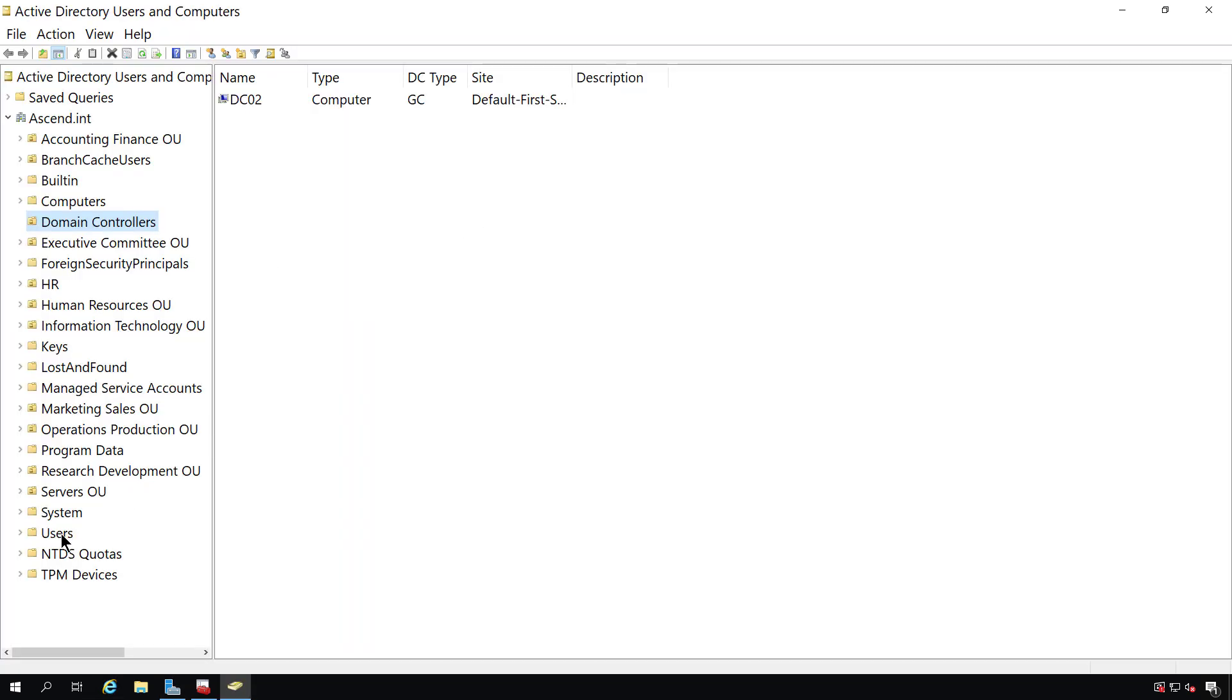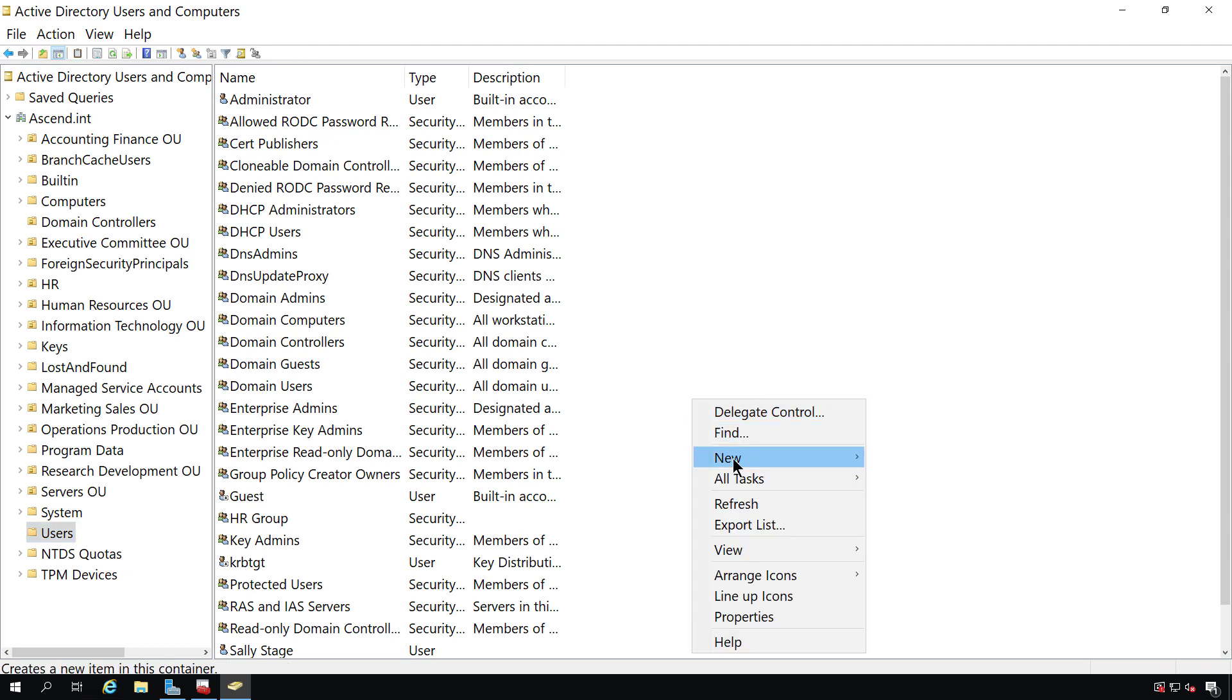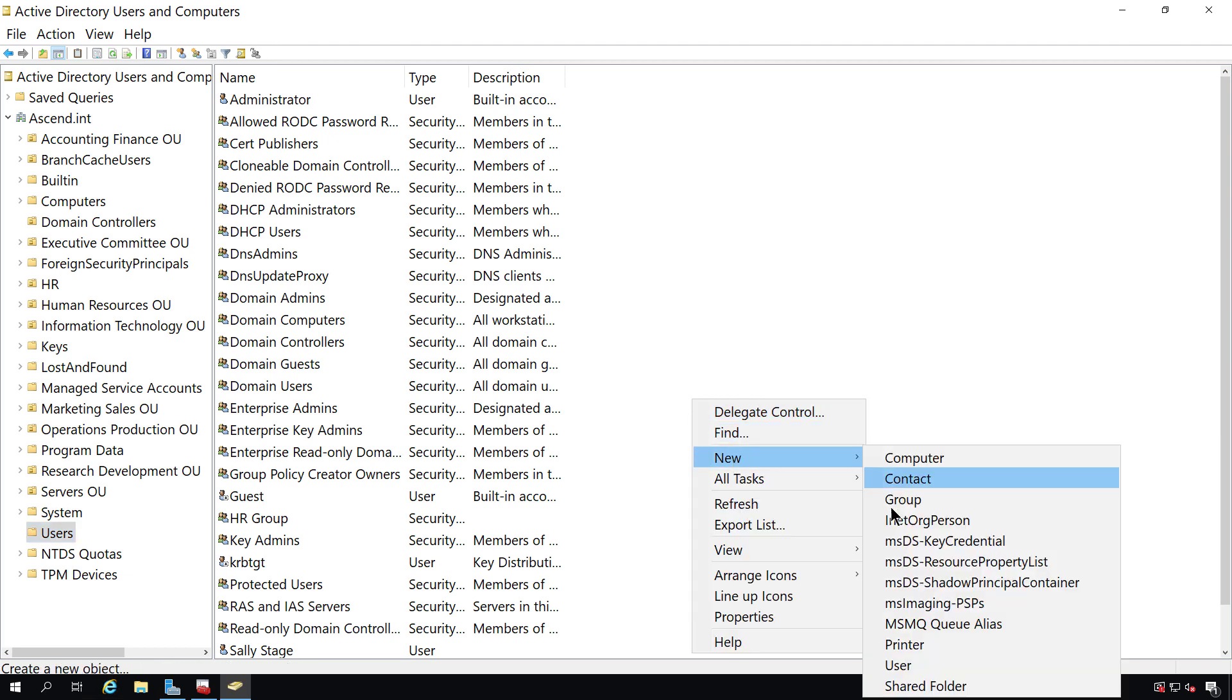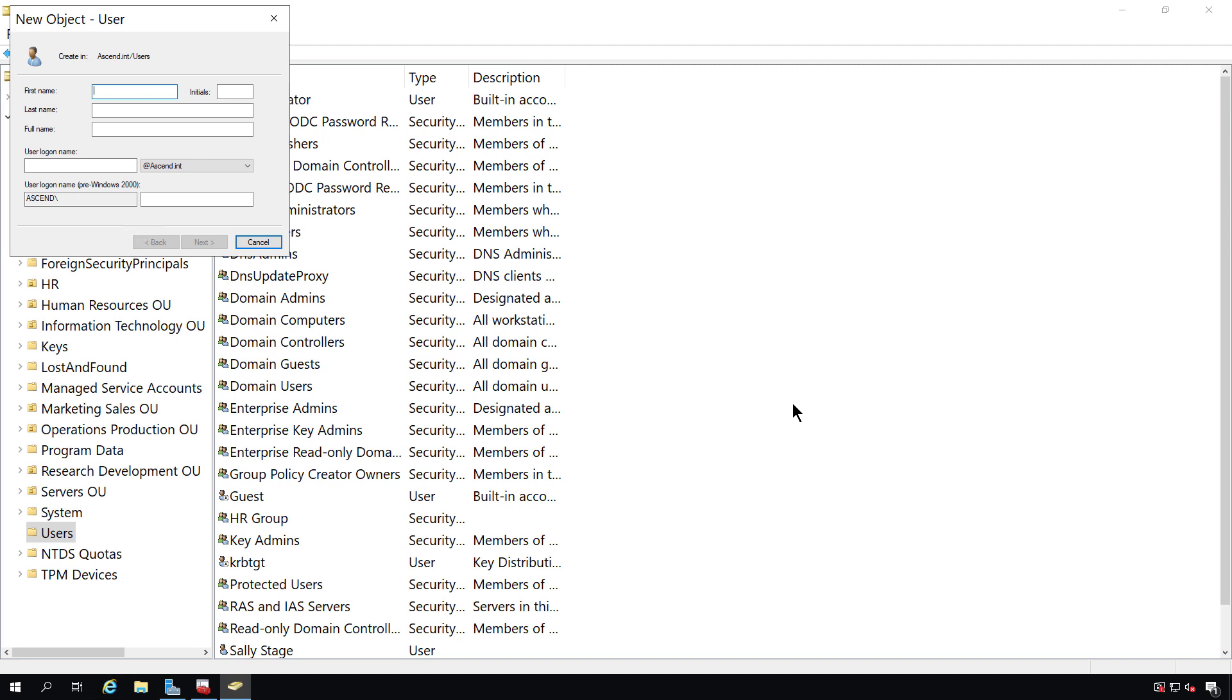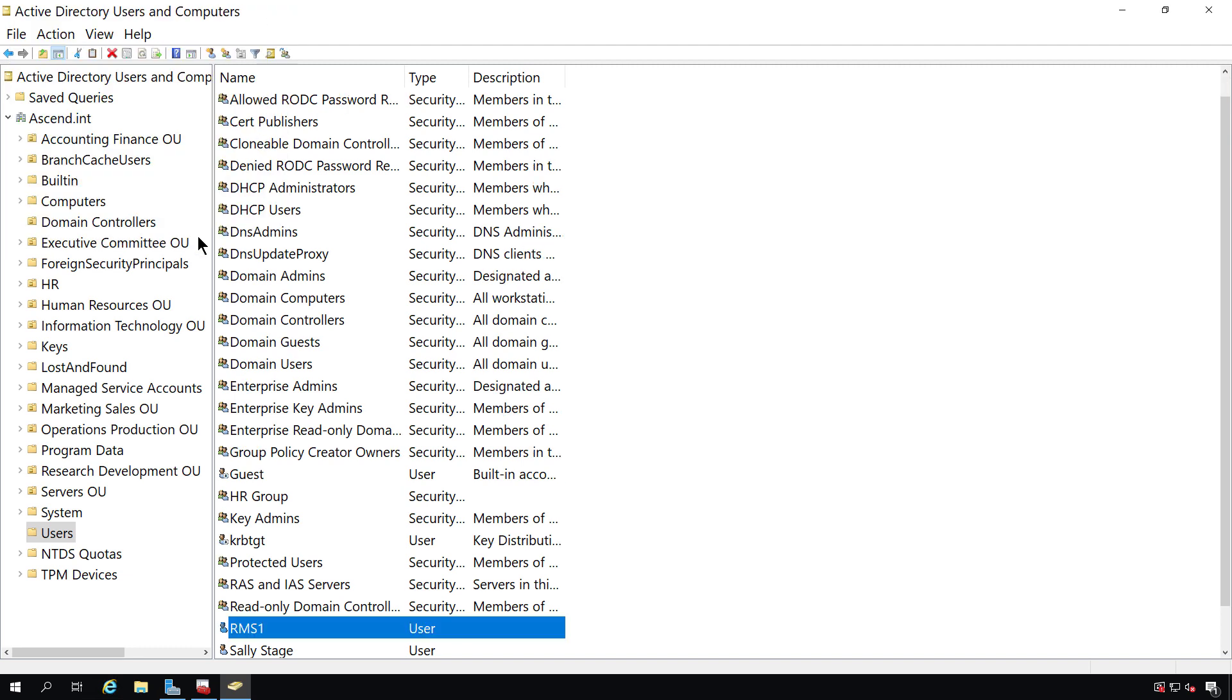I'm going to go down to the Users folder, right-click and choose New User. The first one is going to be RMS1. That's going to be our first user, and I'll put in the login information and complete.